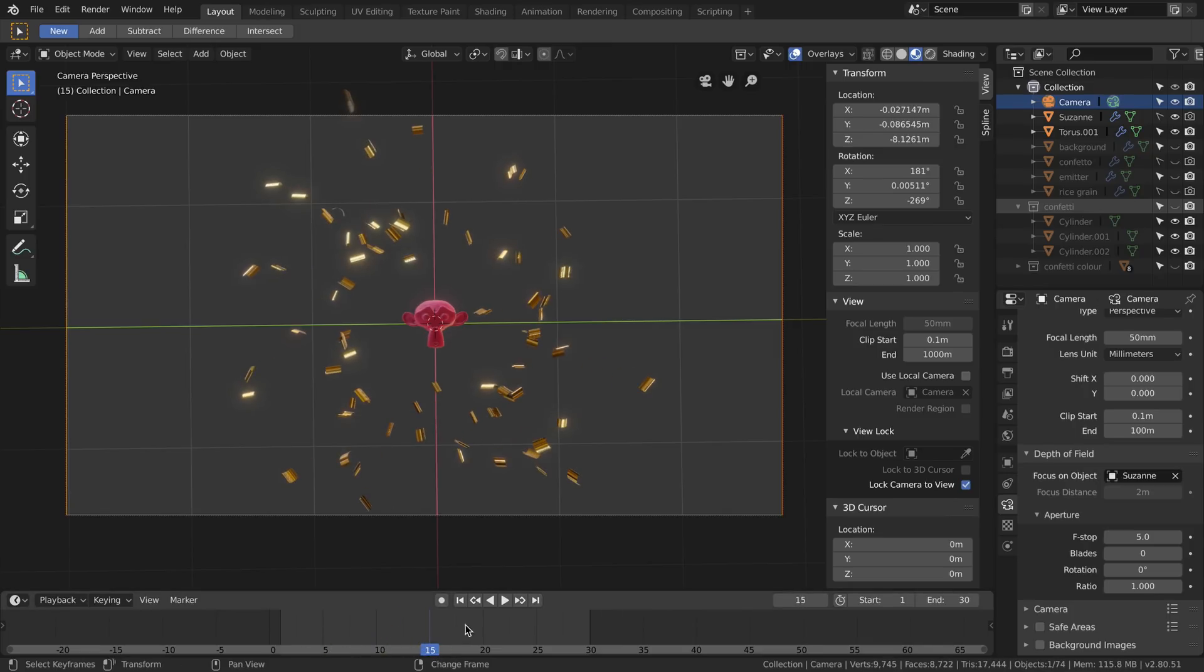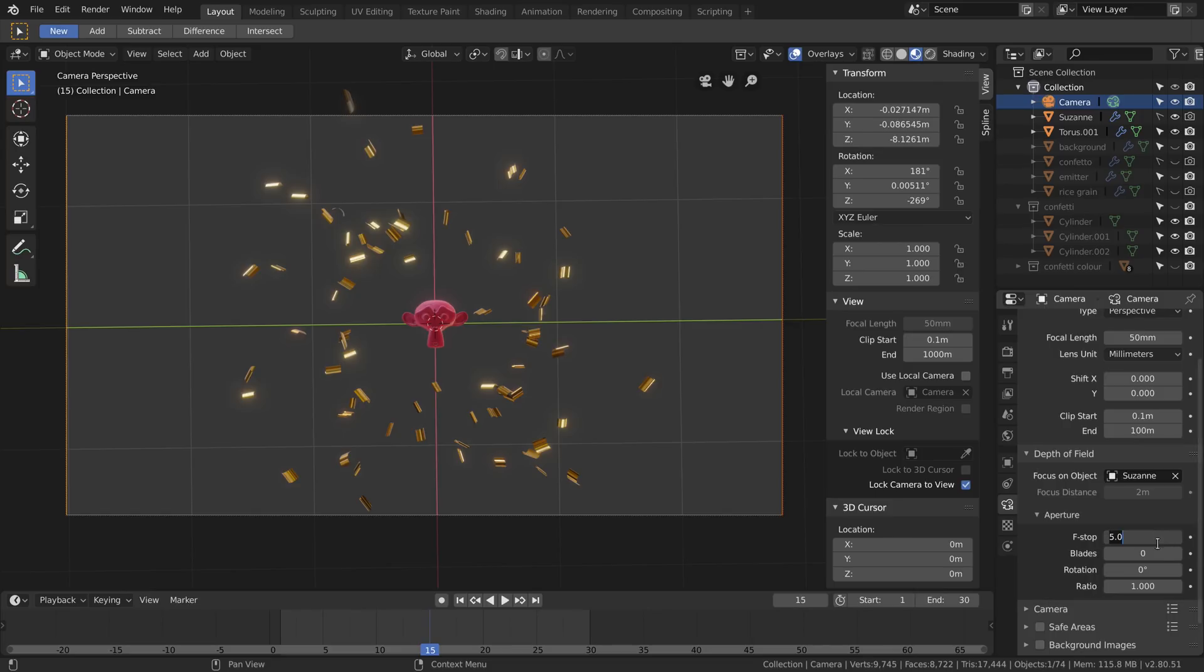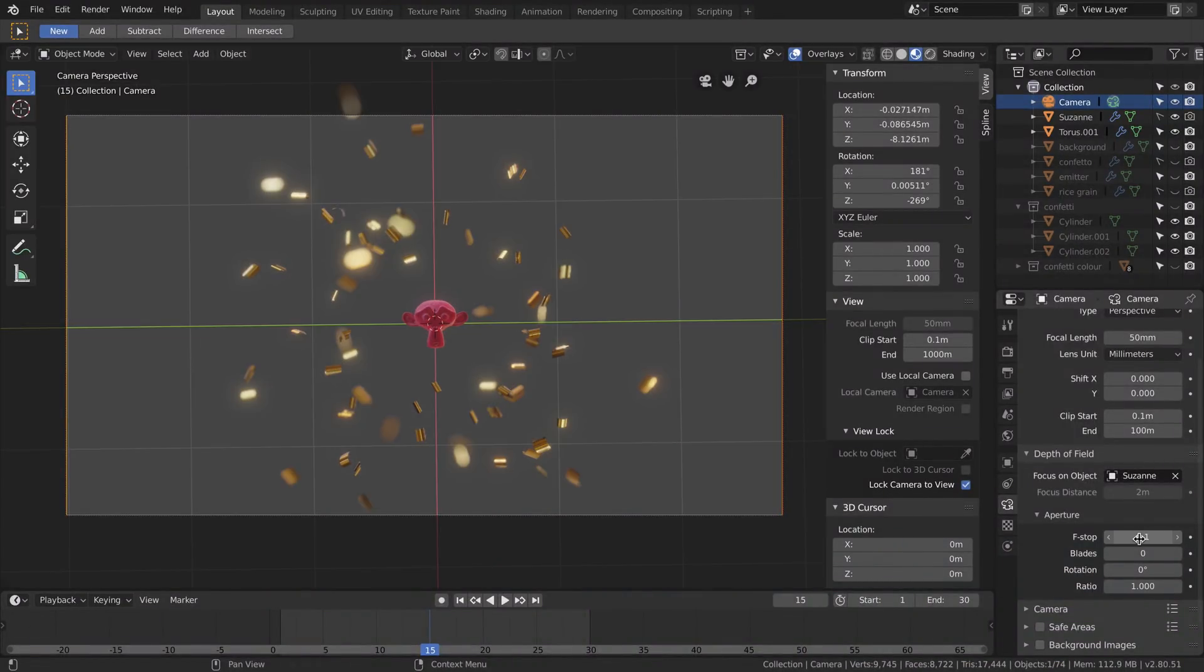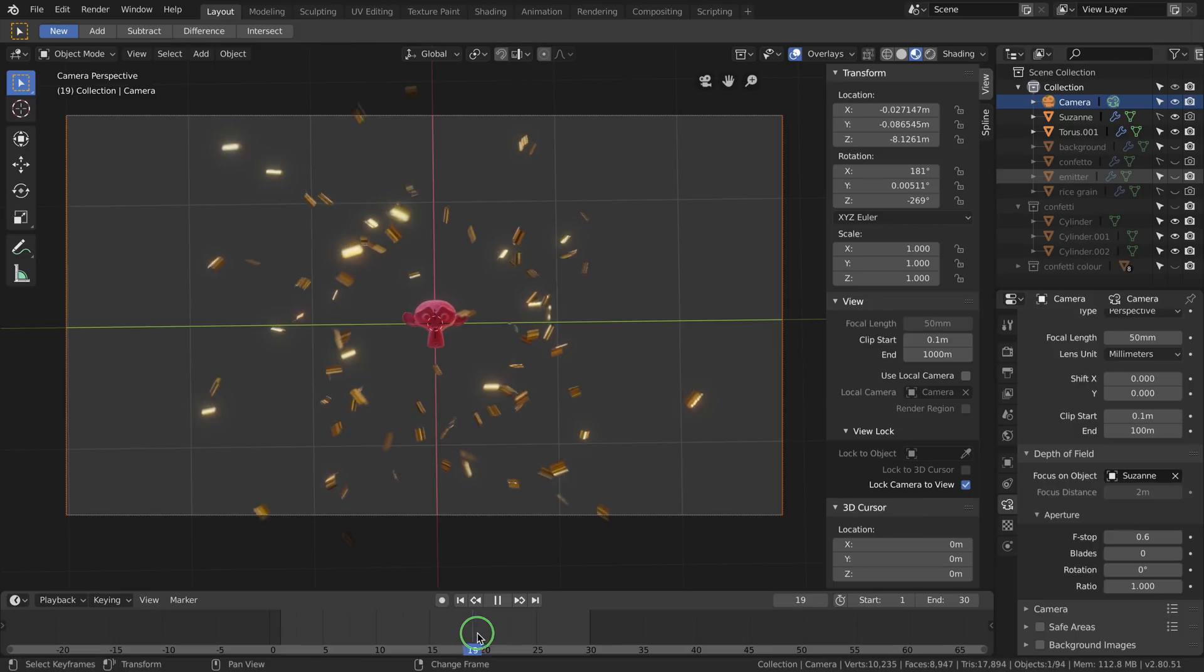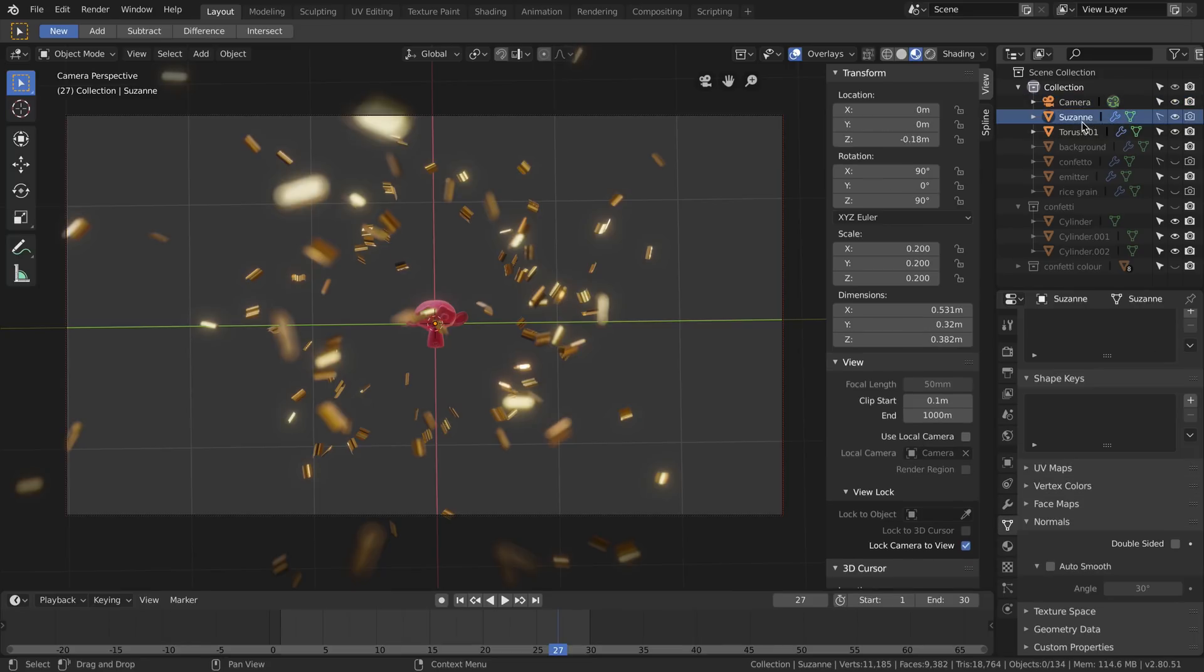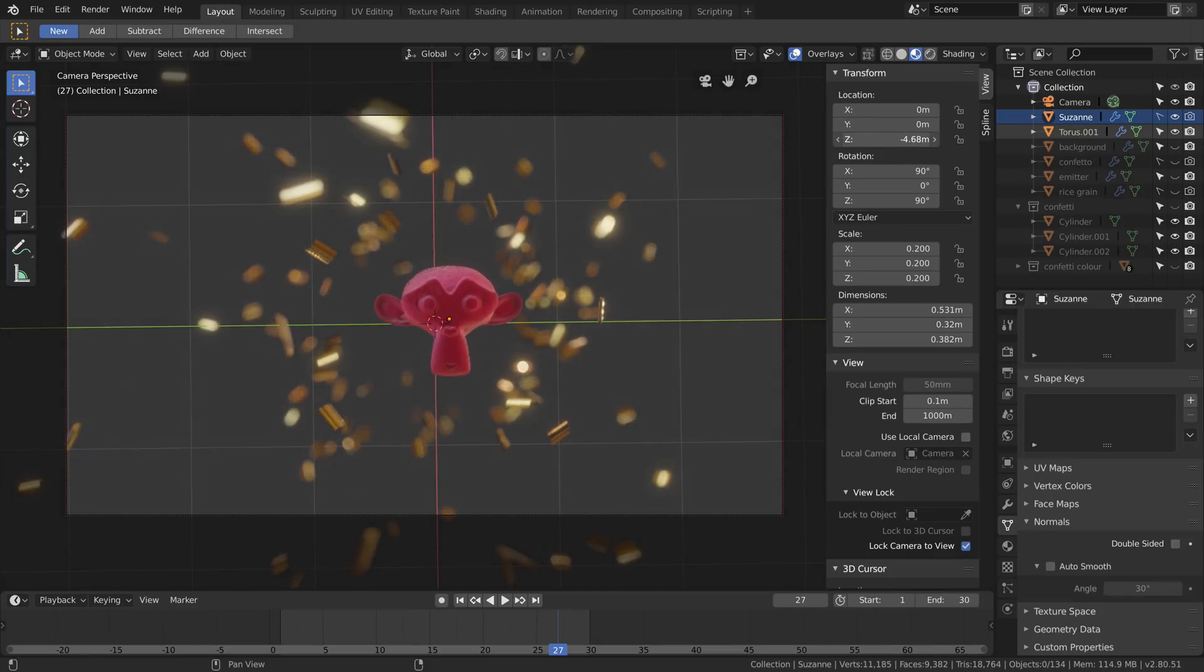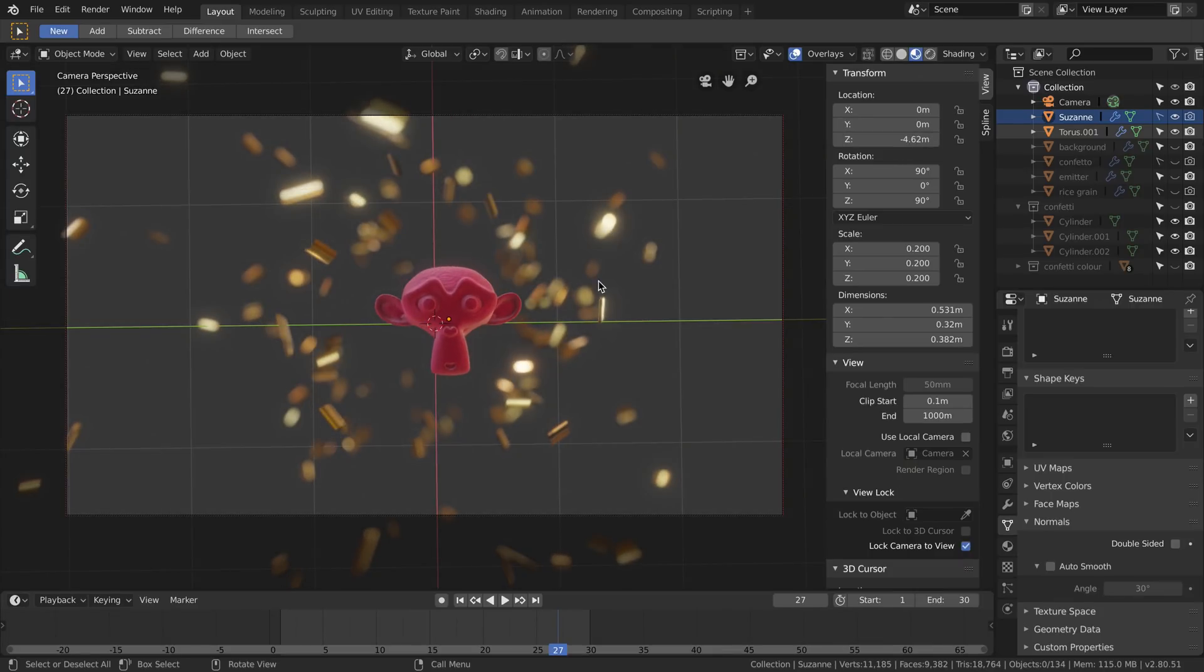We can increase, depending on the power of your computer - mine is not very powerful - the bokeh, which is the out of focus part of the photo, by decreasing the f-stop. Let's go to 1, still not enough, let's go to 0.1, and now you can clearly see the effect. I'll try 0.6, probably it's good to show you the out of focus one and the focus one. I can probably move Suzanne so you can see in real time how the point of focus changes, and this becomes a blurry background.